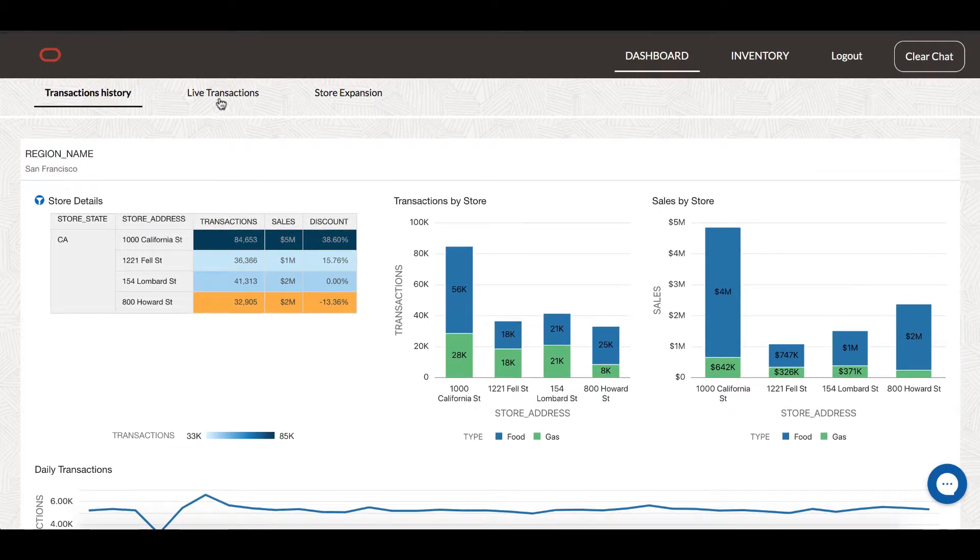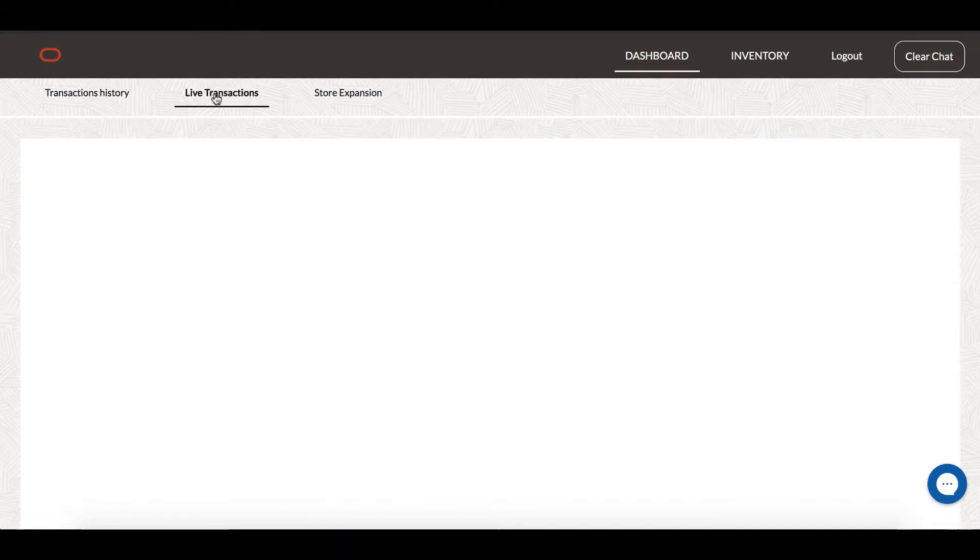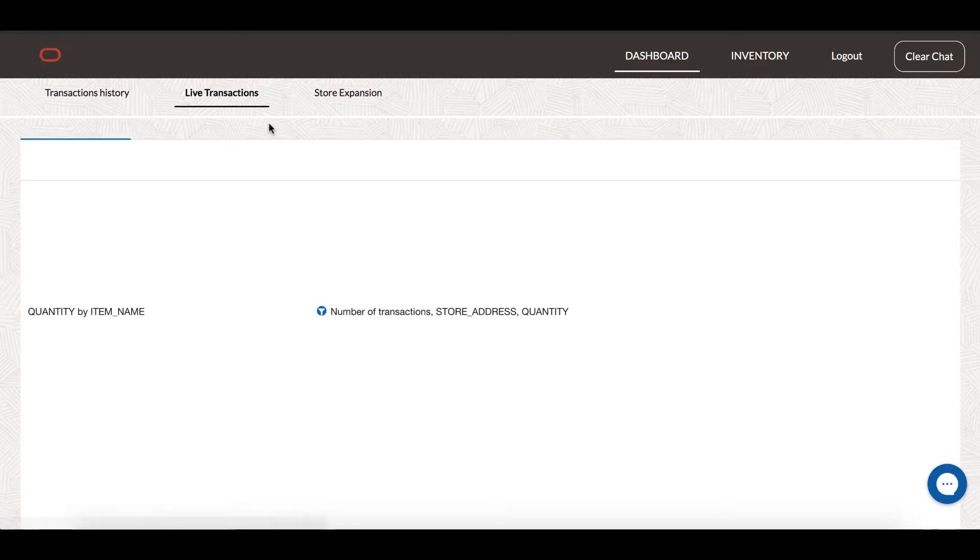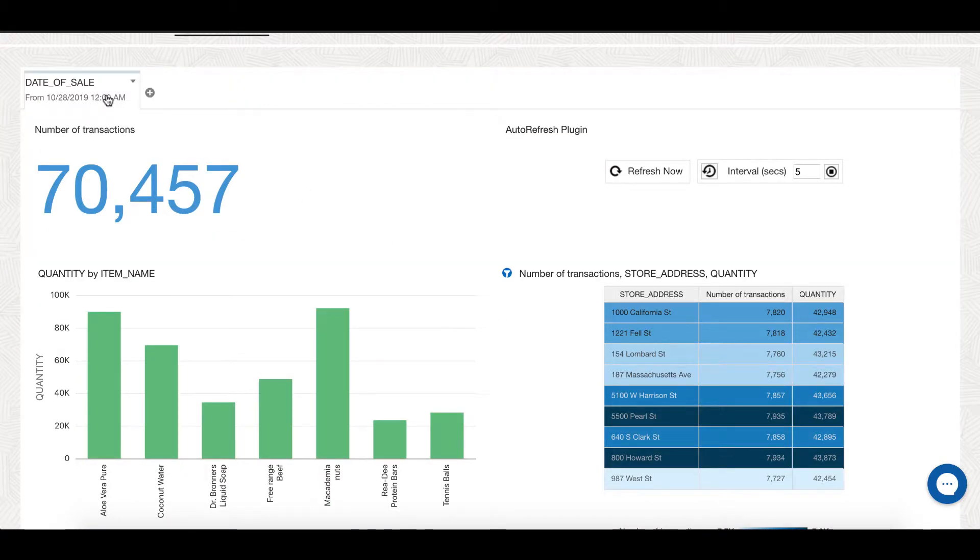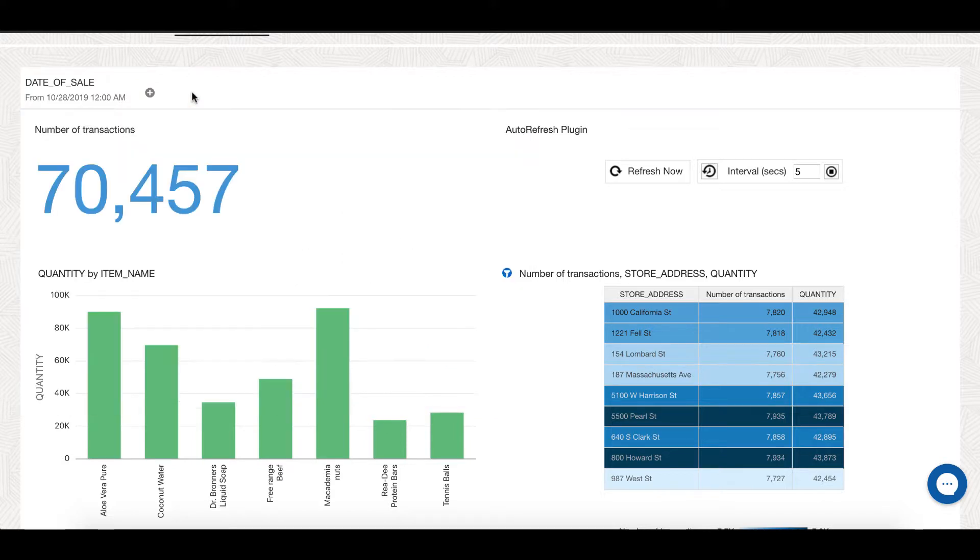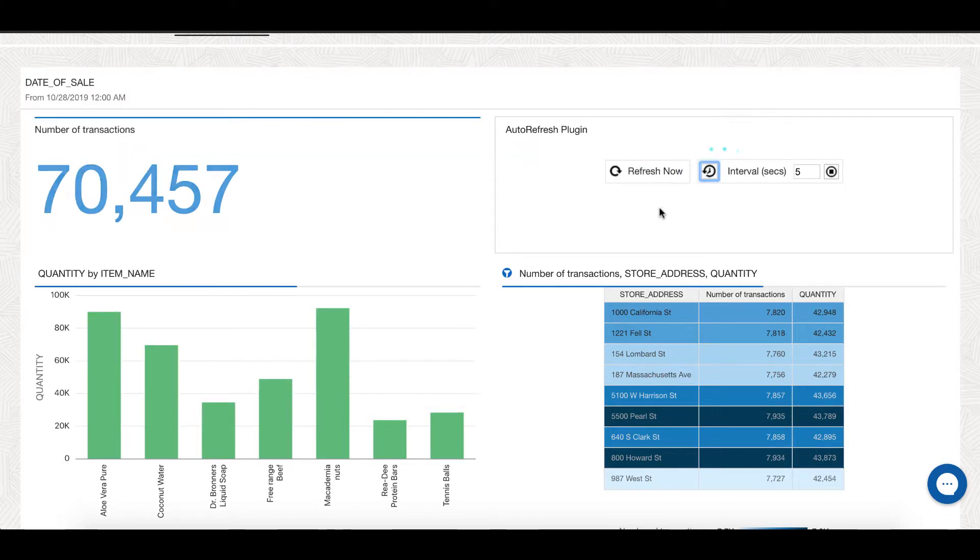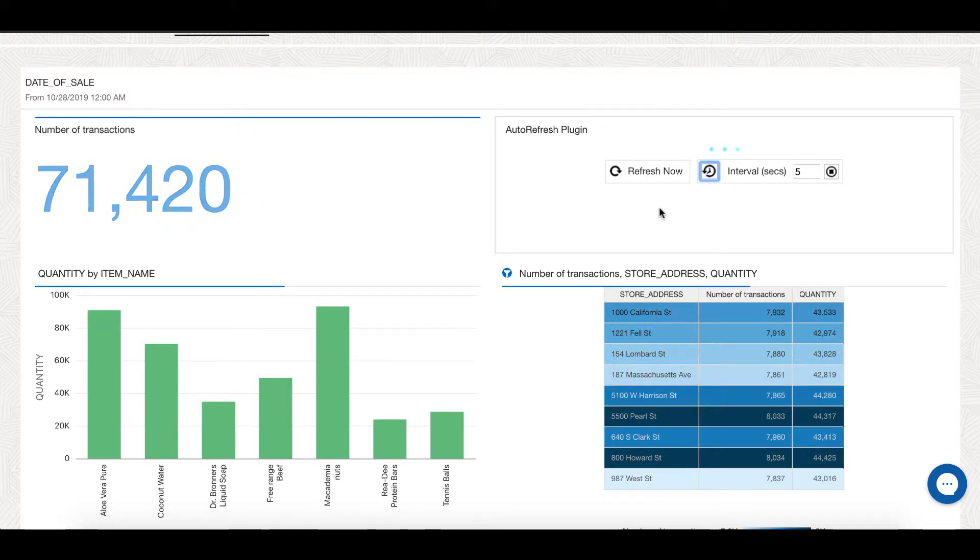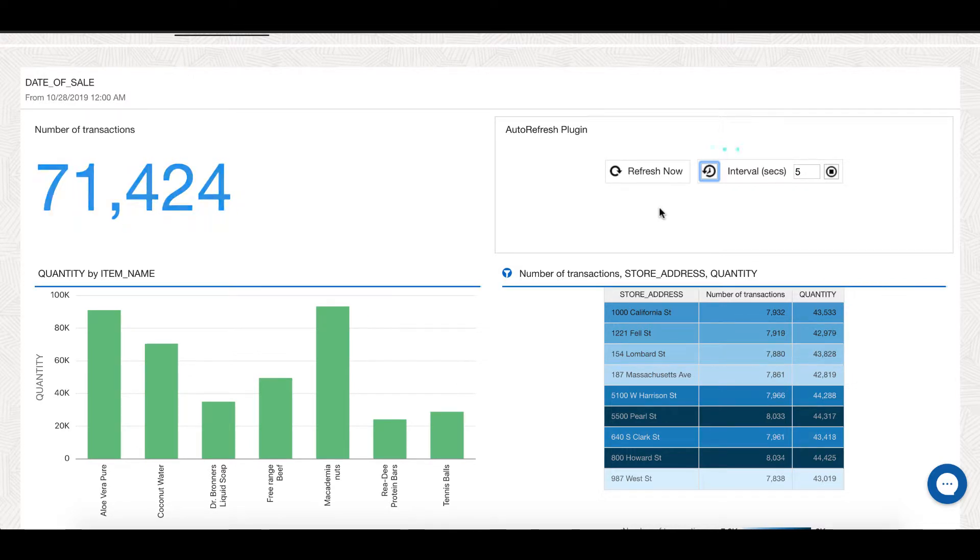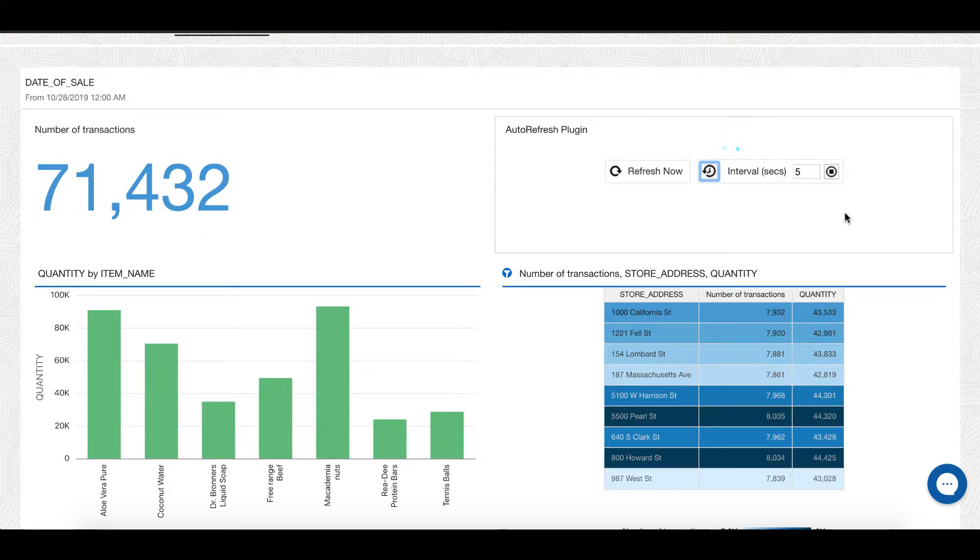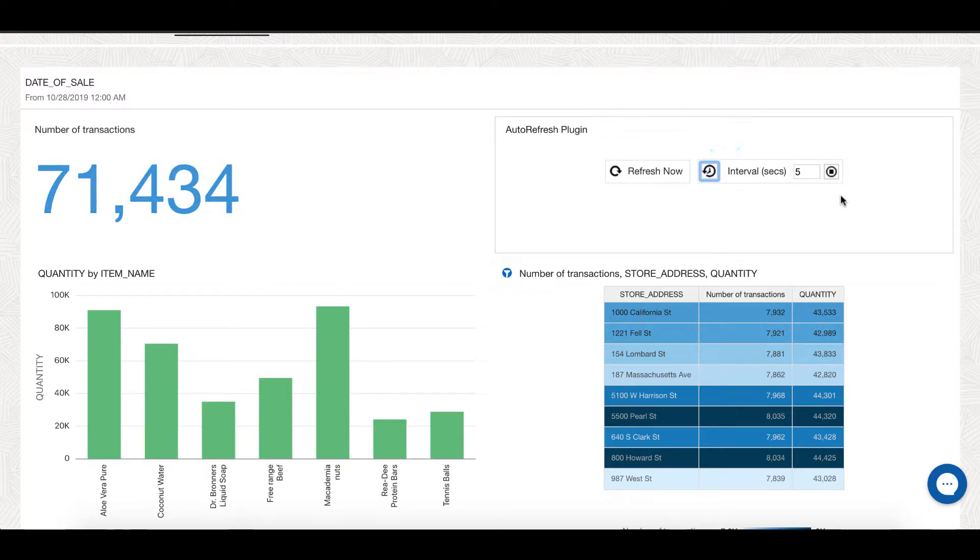Now, let me look at the live transactions that are happening across my stores. I have filtered my canvas to only show transactions for last three days. As I start my feed, data gets fetched from autonomous database on real-time basis.